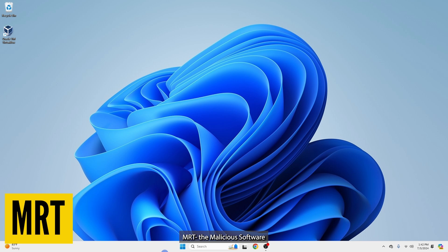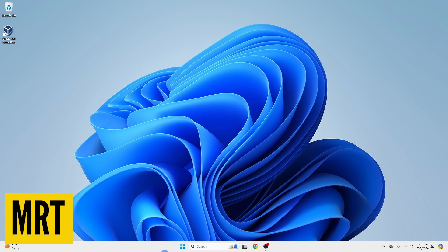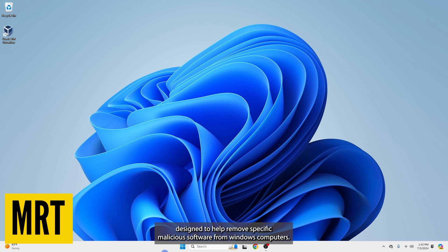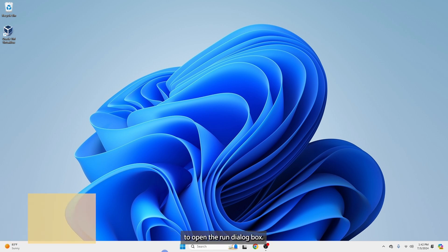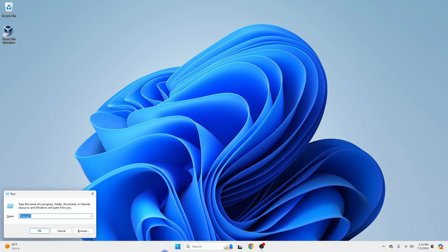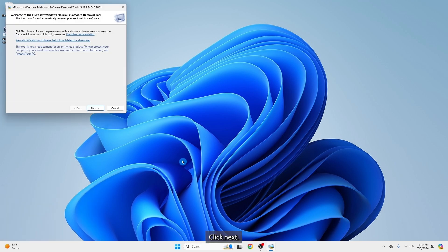MRT, the Malicious Software Removal Tool. It's a free utility from Microsoft, designed to help remove specific malicious software from Windows computers. Press Windows key together with R to open the run dialog box. Next, type MRT and press Enter. Click Next.